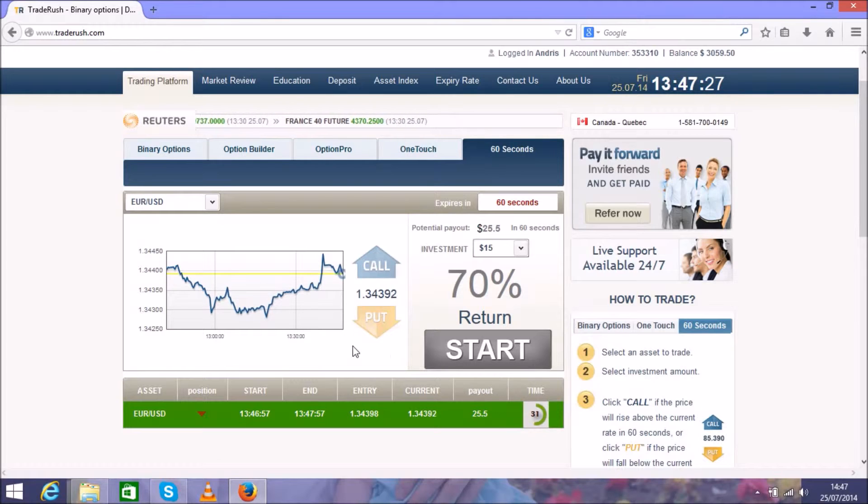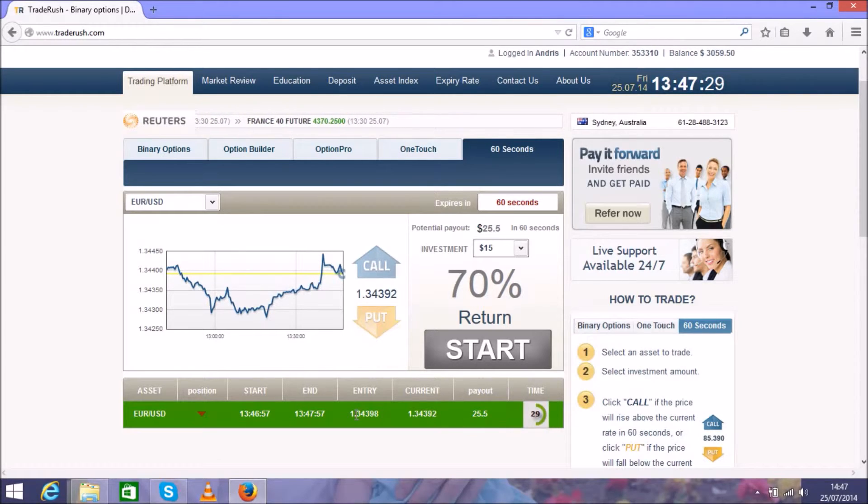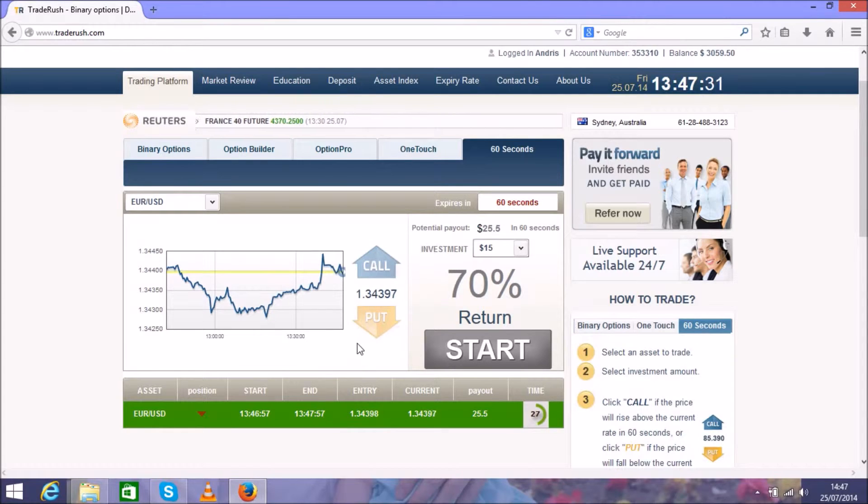30 seconds left. This looks good. Green color means you are on the right way.